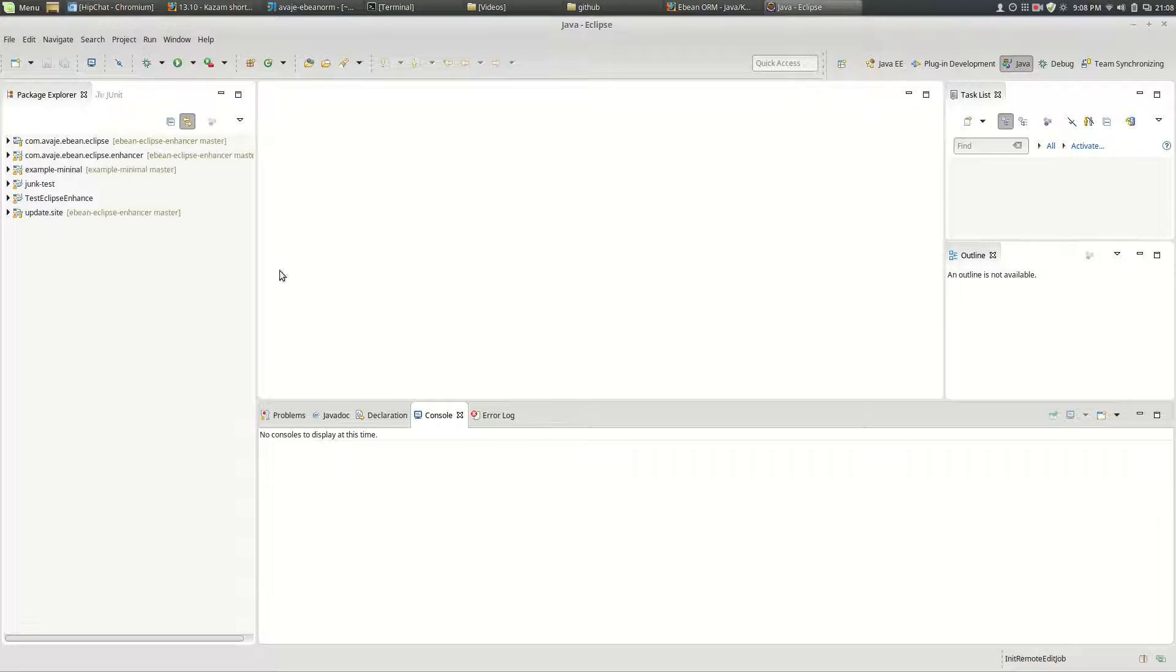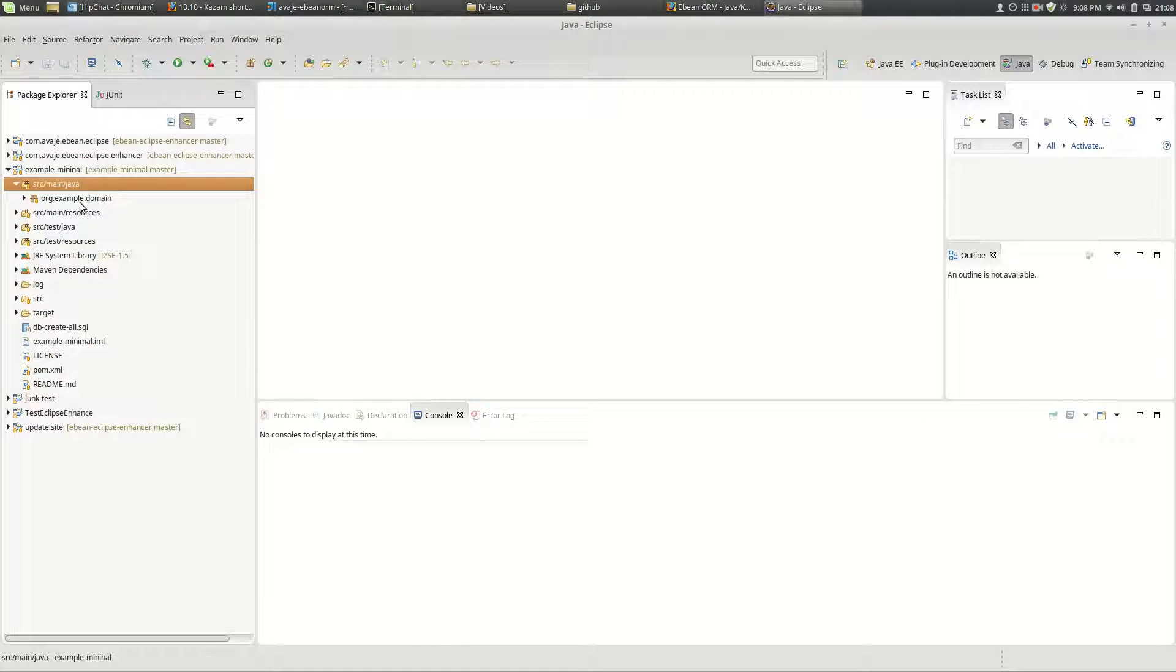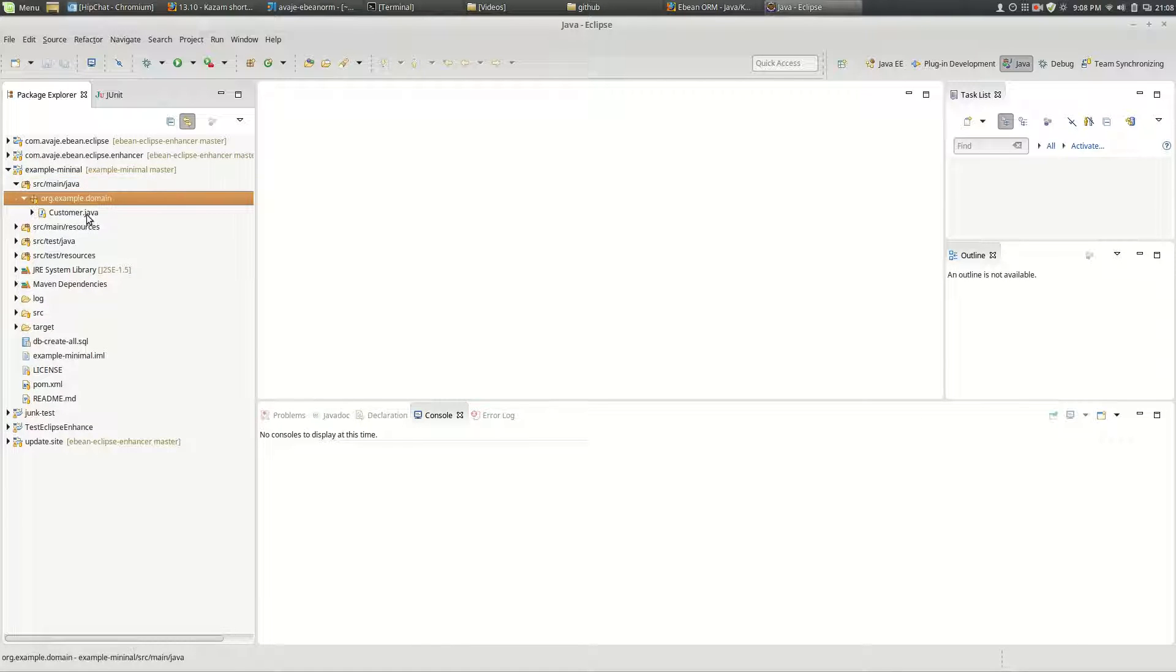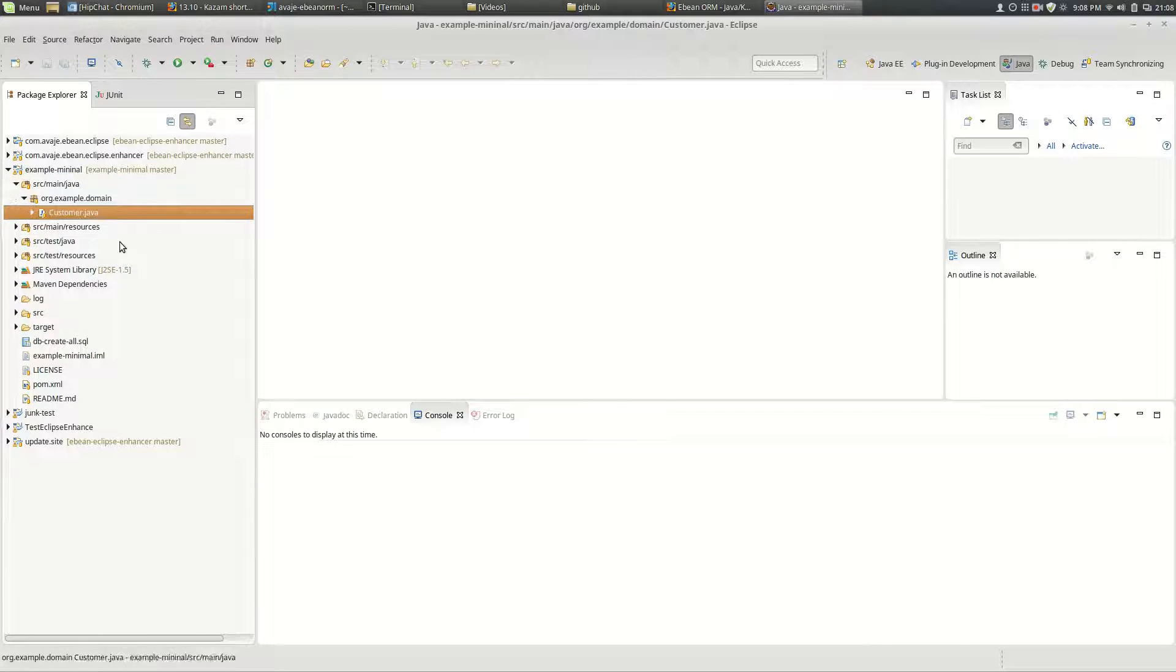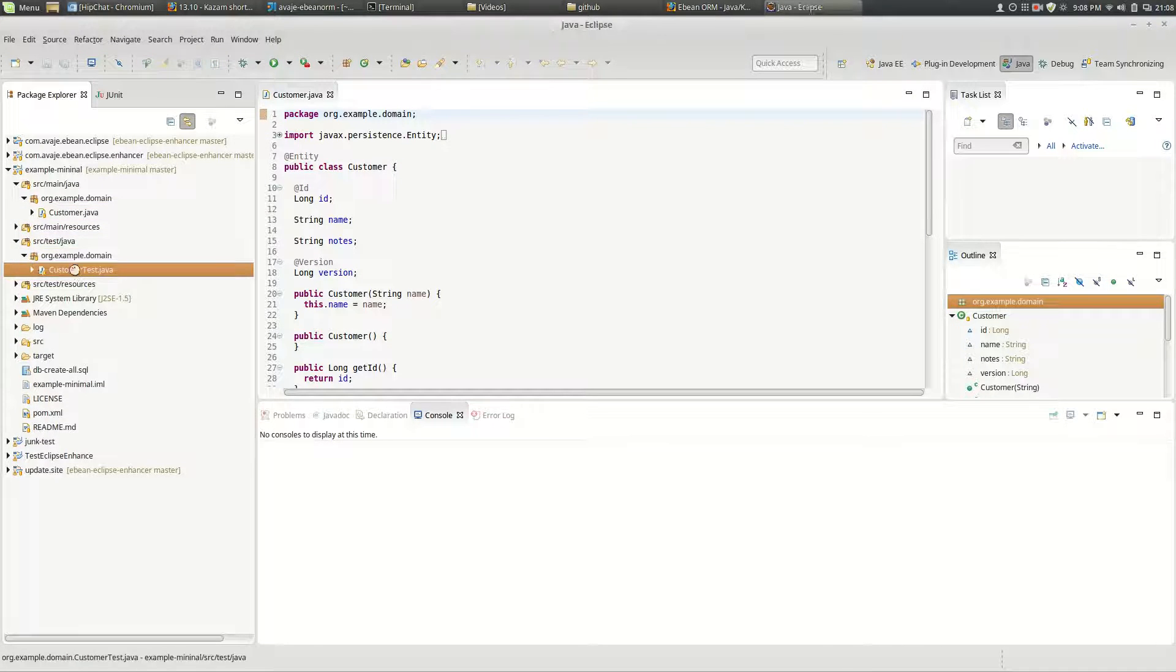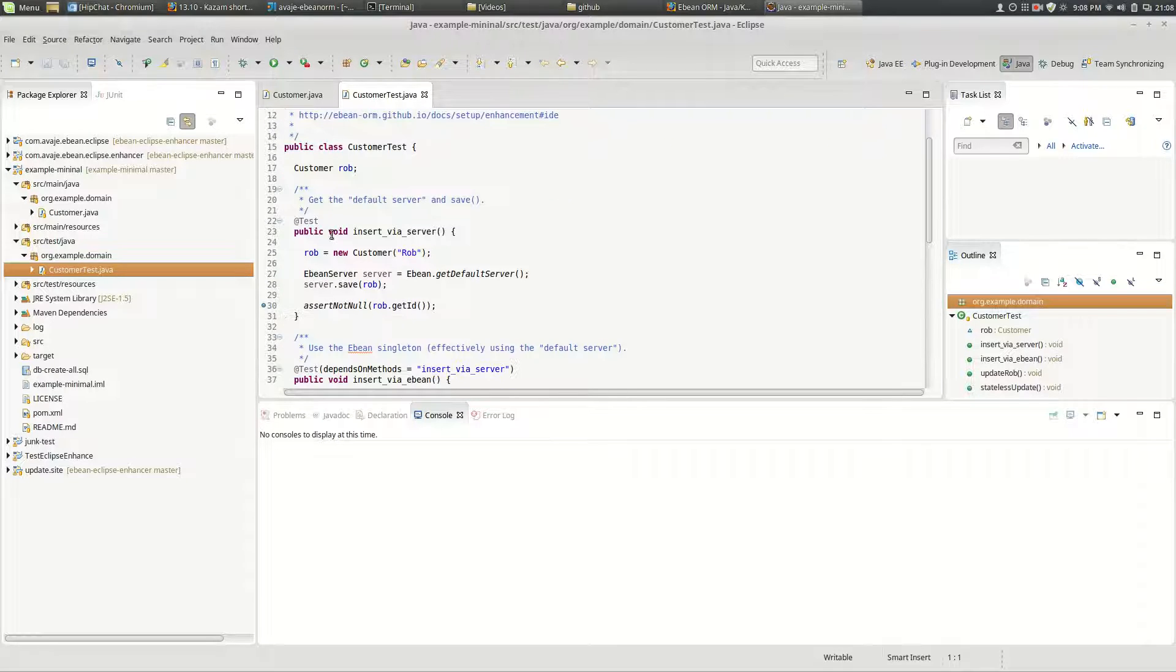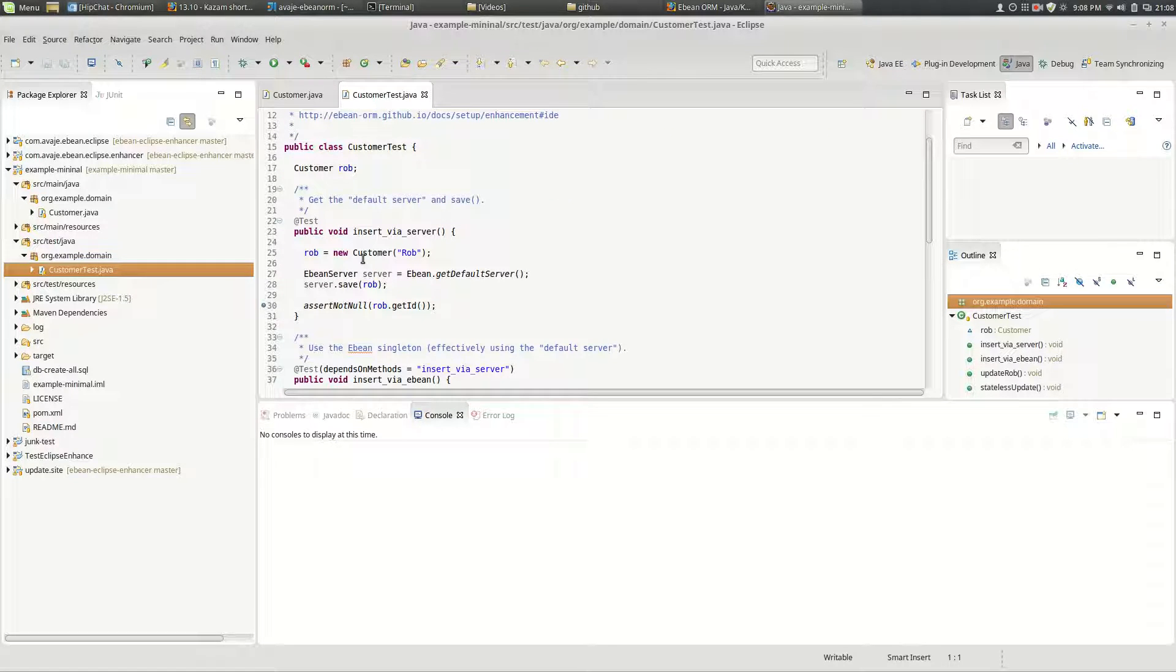So here I've got a small project called Example Minimal and in here it's got an Entity Bean and it's got a test that will run customer test which will in this case here do an insert of a customer.